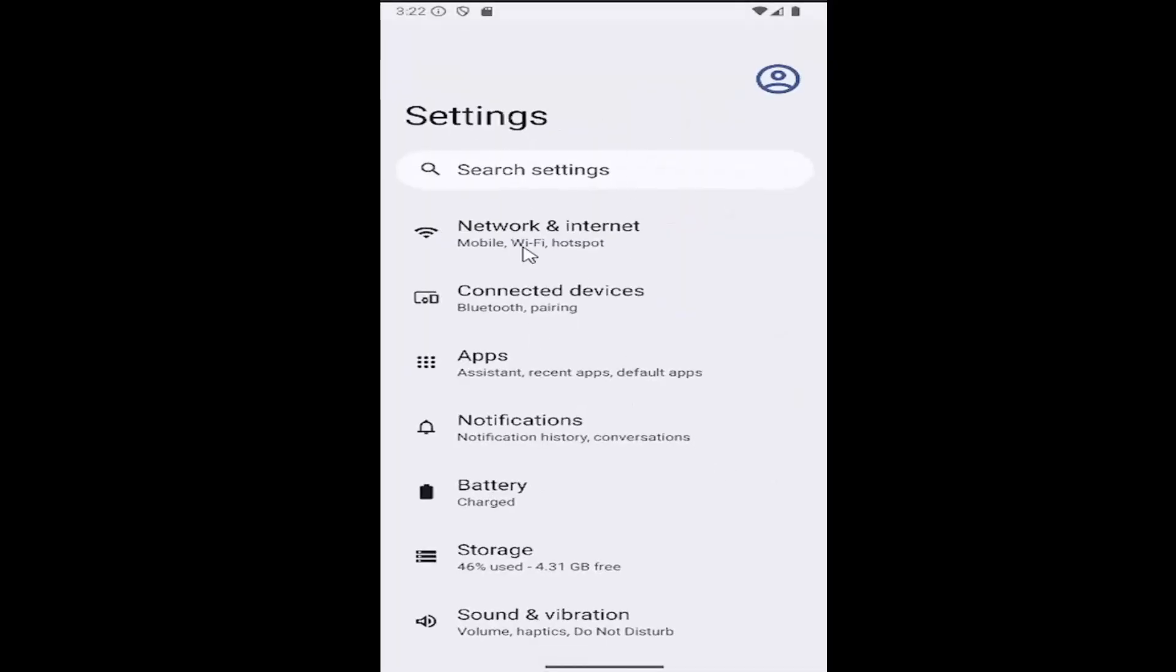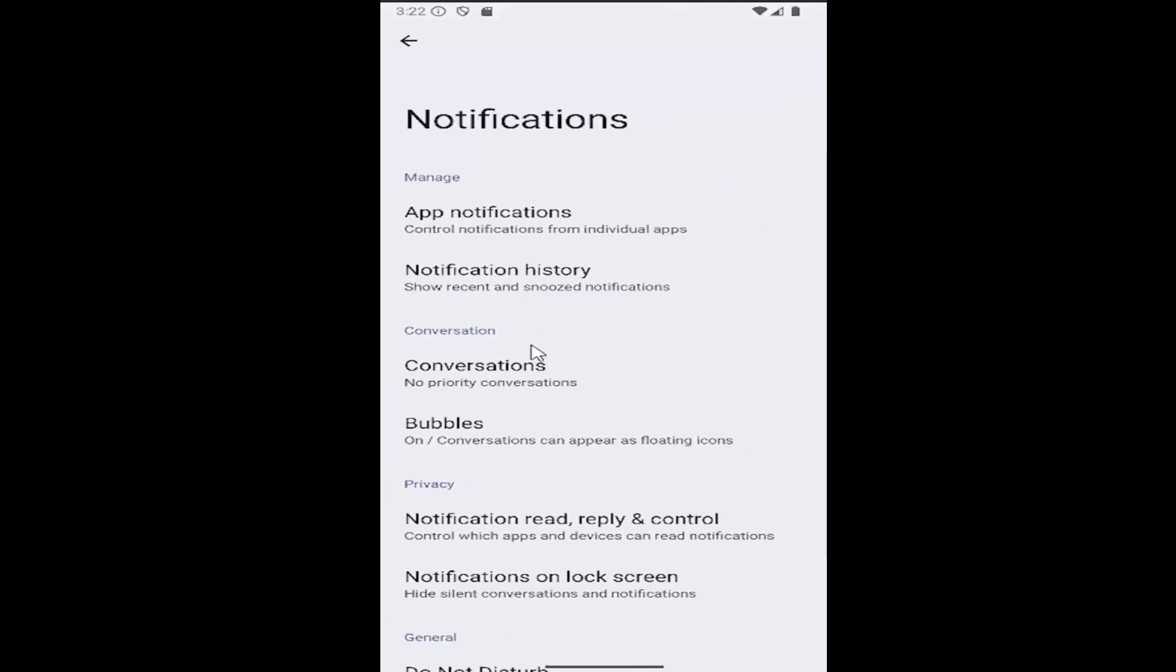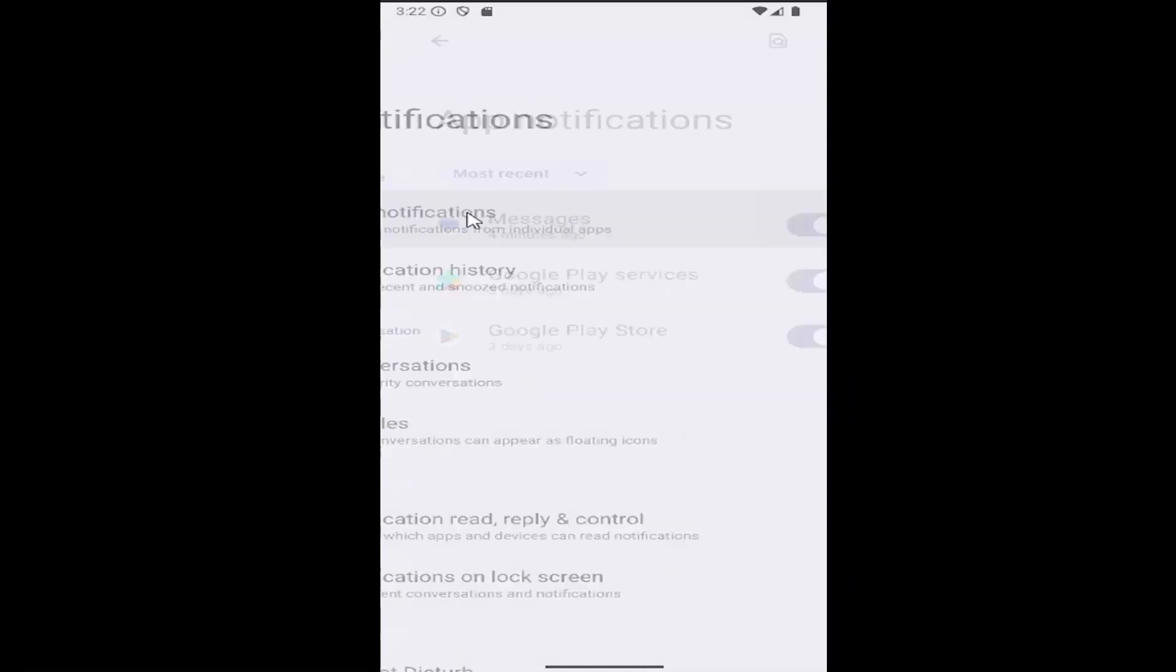And then underneath settings, you want to select where it says notifications. So select the notifications button. And then underneath manage, select app notifications.